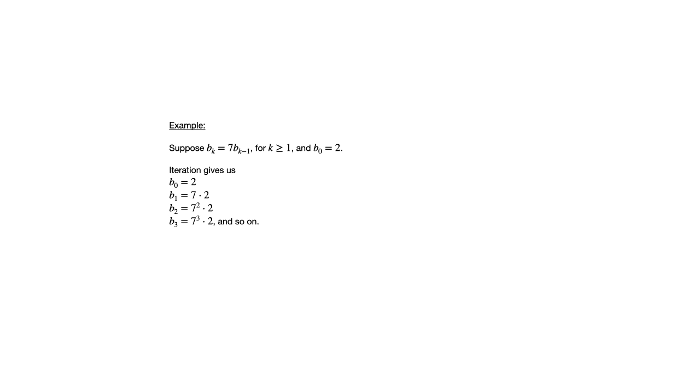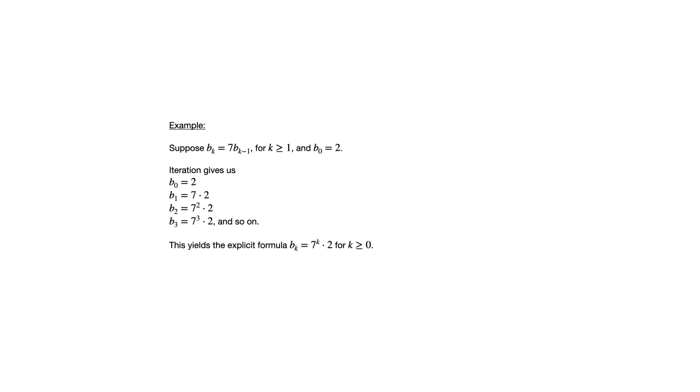So again, after just a few terms here, it becomes pretty clear what the pattern is. That factor of seven, or we get a new factor of seven each time, so that the exponent is going to increase by one. So b sub k evidently is seven to the kth power times two, and that's for k greater than or equal to zero.